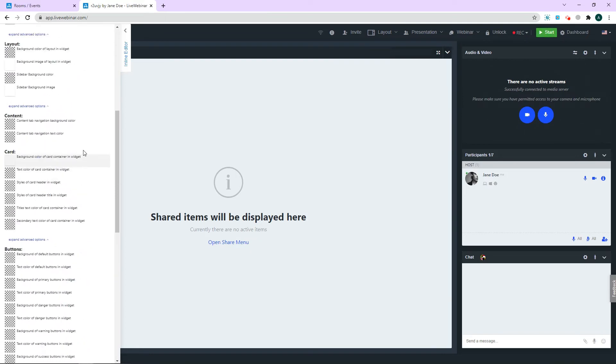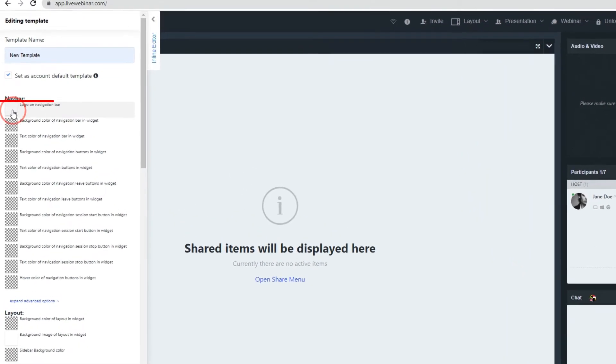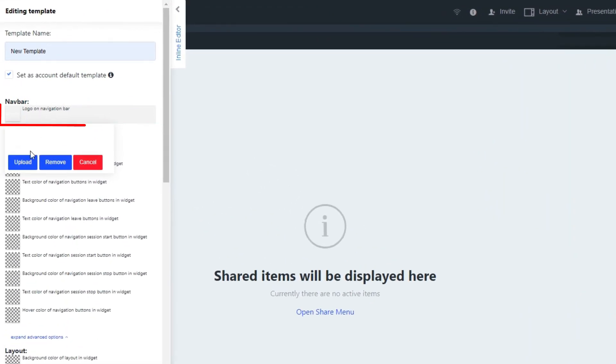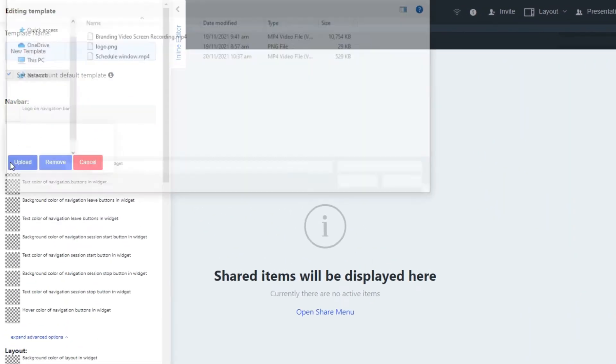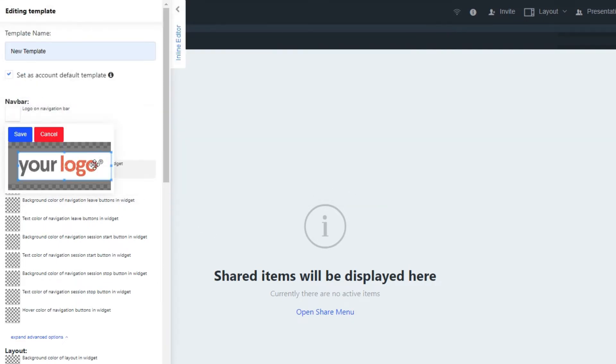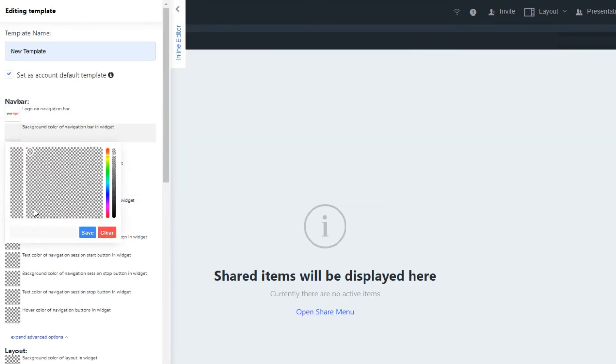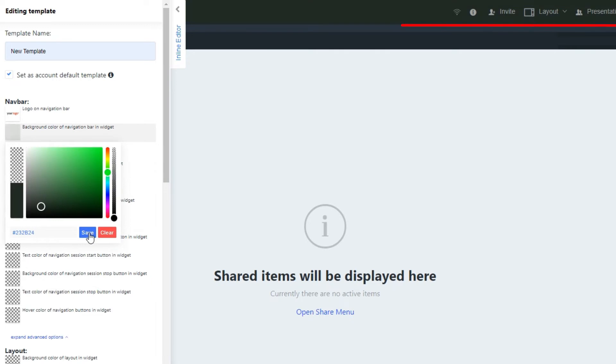Let's begin by changing the logo in the room. Go to the navbar section and click on the logo option. Upload the image you'd like and resize it as you need.